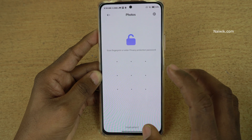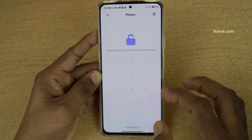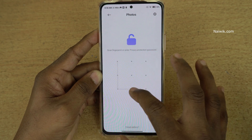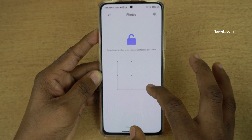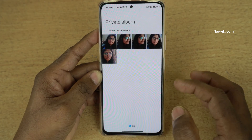Now you will be prompted to enter the password to view the hidden photos. I have set a pattern, but you might have set a password or any other password type.